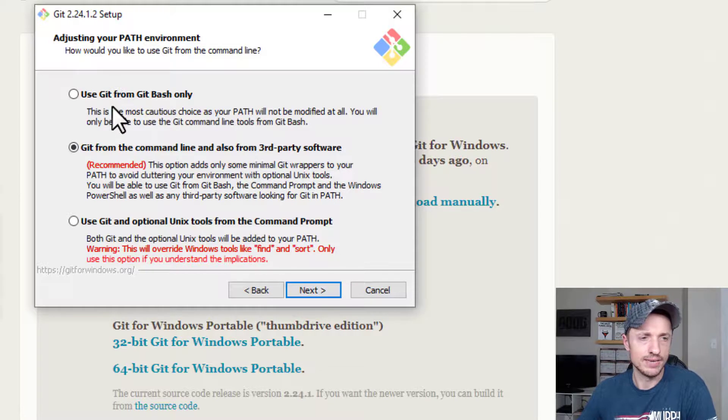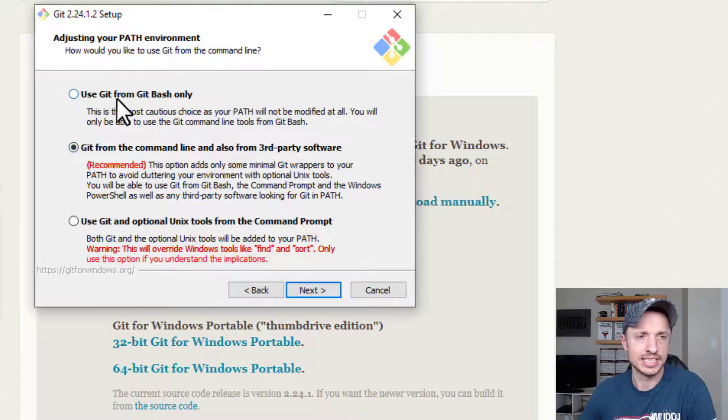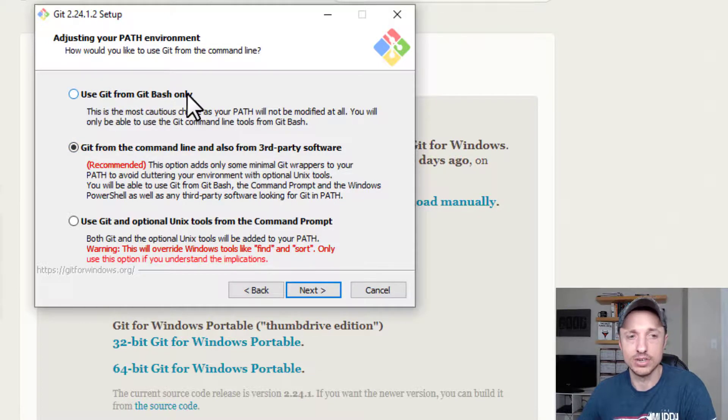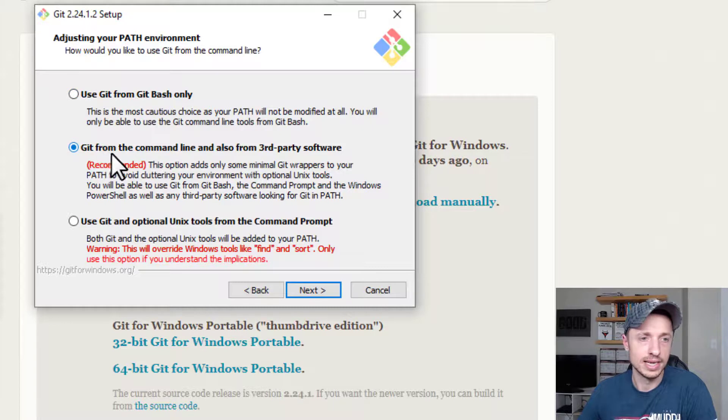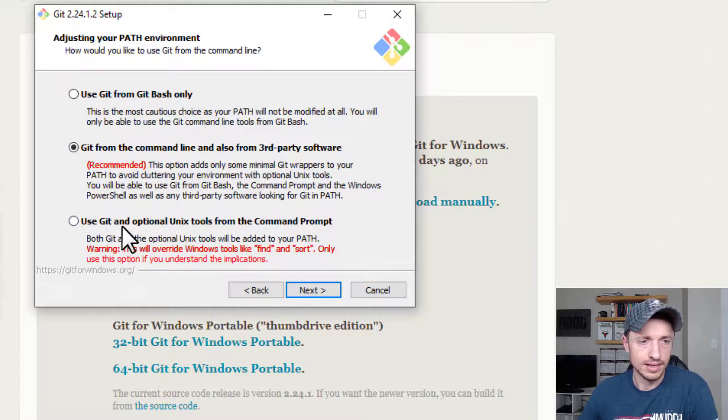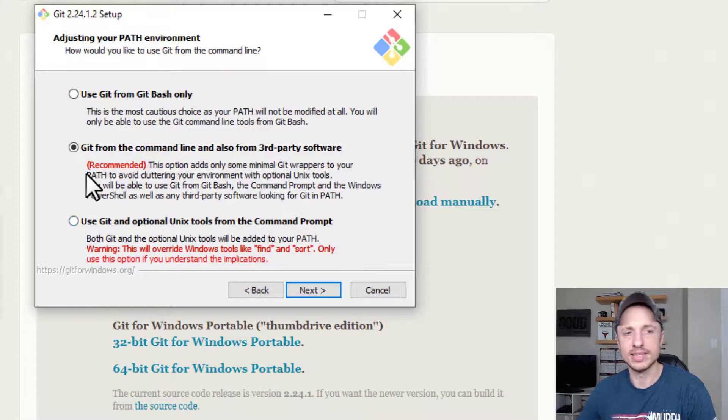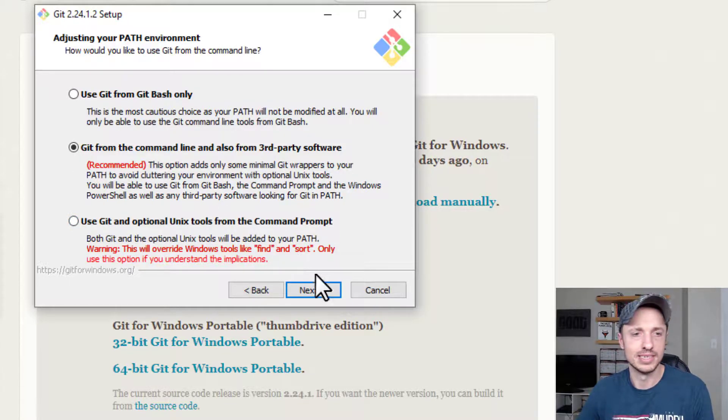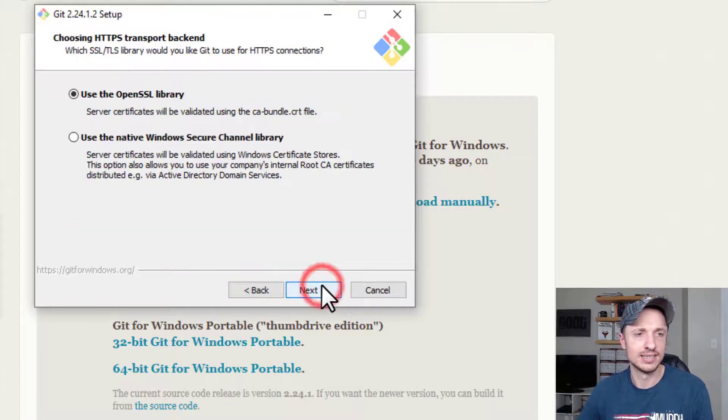And then we have a few options. Use Git from Git only. Git from the command line and also from third-party software. And use Git with blah, blah. Doesn't matter. Going with the recommended option. Alright, next.